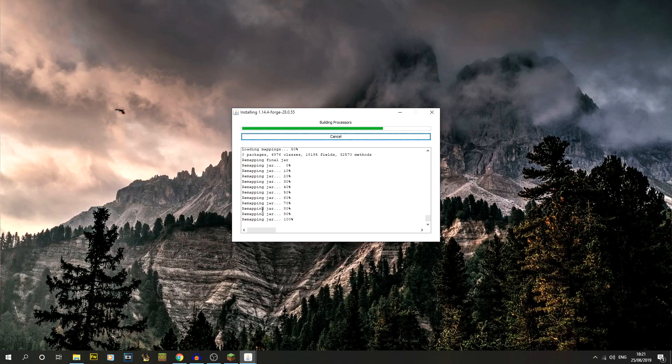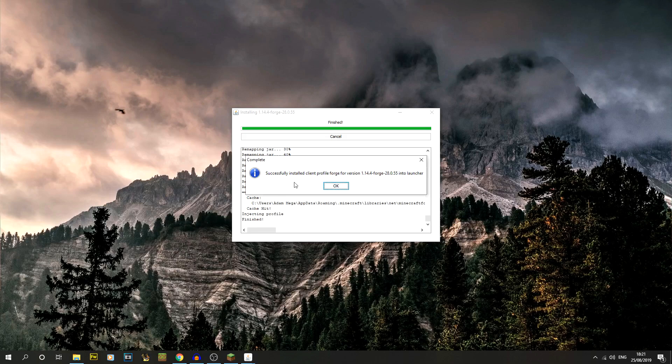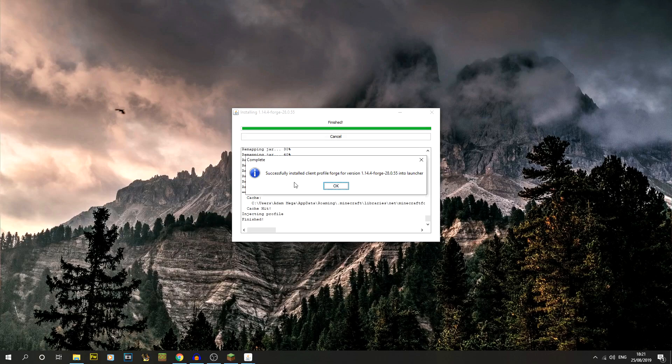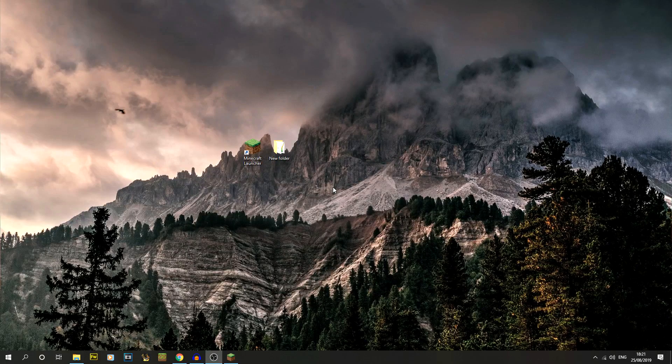There we go, just like that. Successfully installed client profile Forge for version 1.14.4 Forge 28.0.55. Those are the little versions of Forge, it might be a little bit different in your Forge version as it upgrades. You should be able to say okay. If not, you should get an error. It might be something like you haven't run Minecraft 1.14.4 at least once as a vanilla build for it to then attach to.